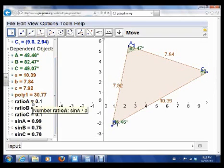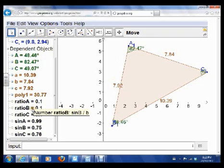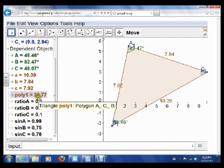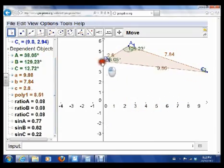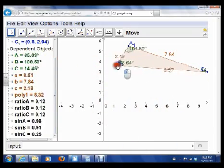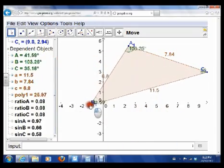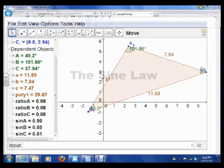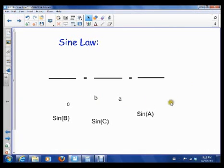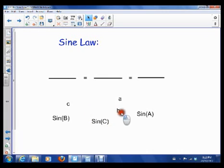That's how I've created these ratios. So this is Sine A over A, this is Sine B over B, and Sine C over C. They're always equal to each other. So they always stay the same, and that lets us state this fact, which we call the Sine Law.